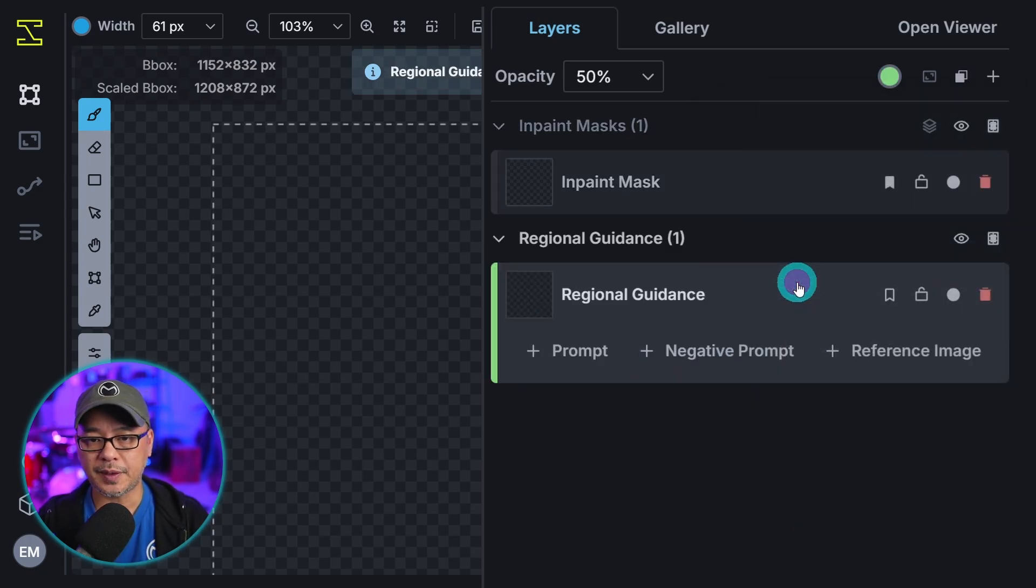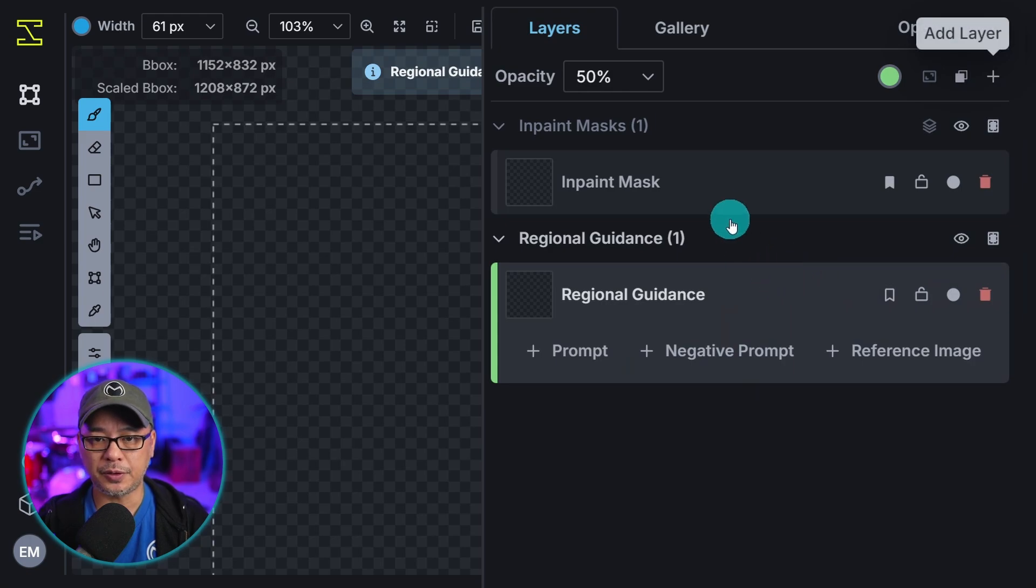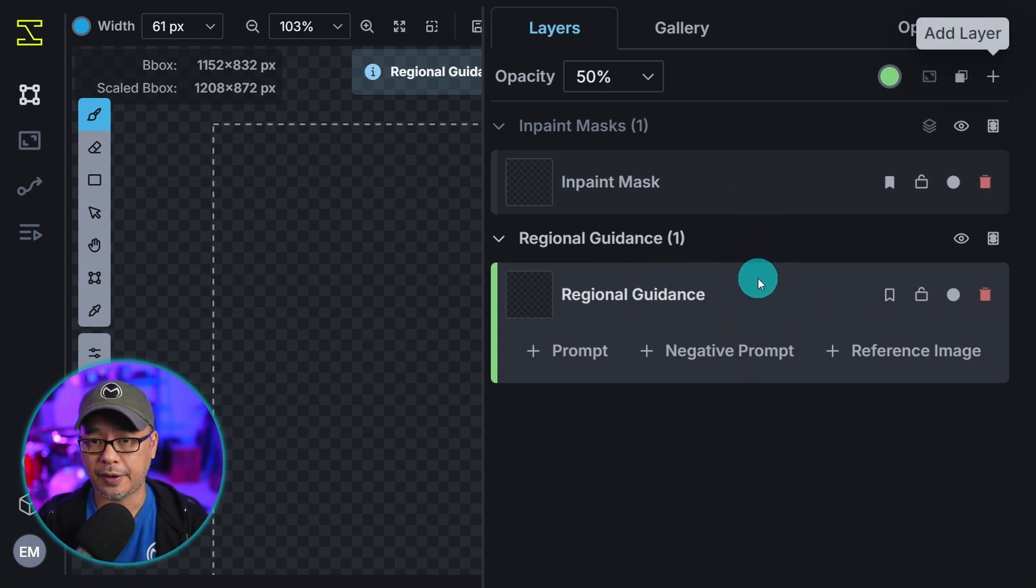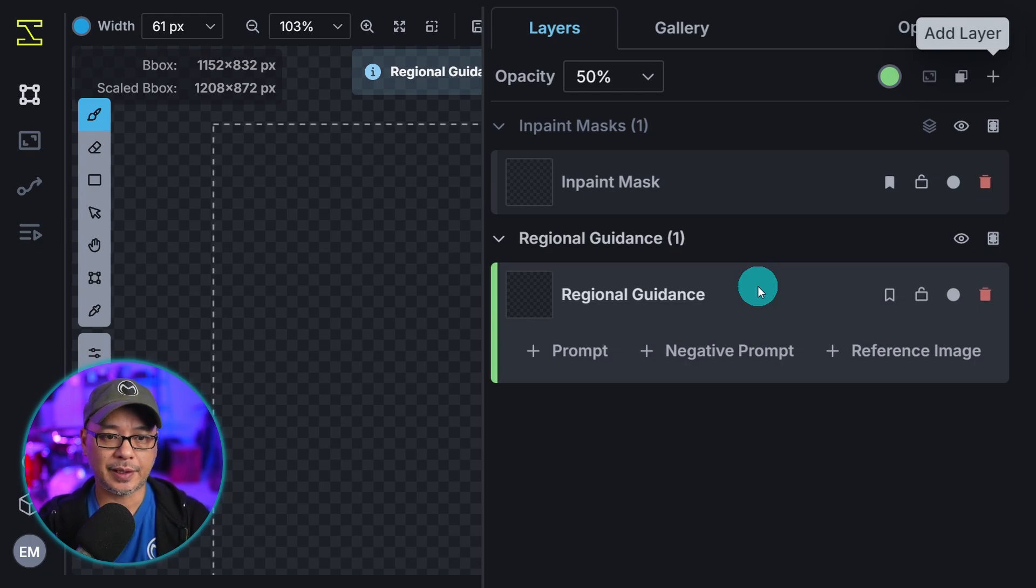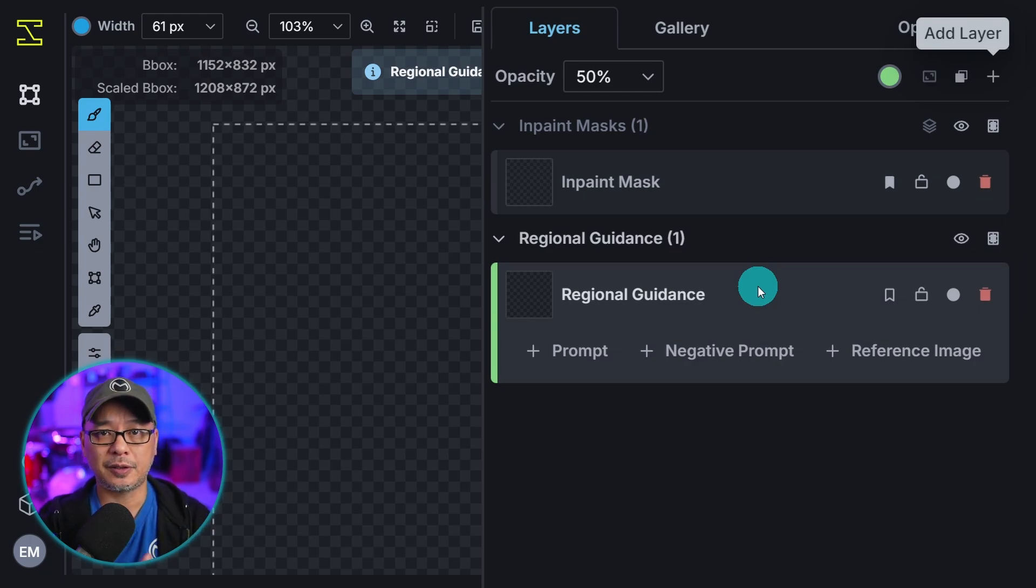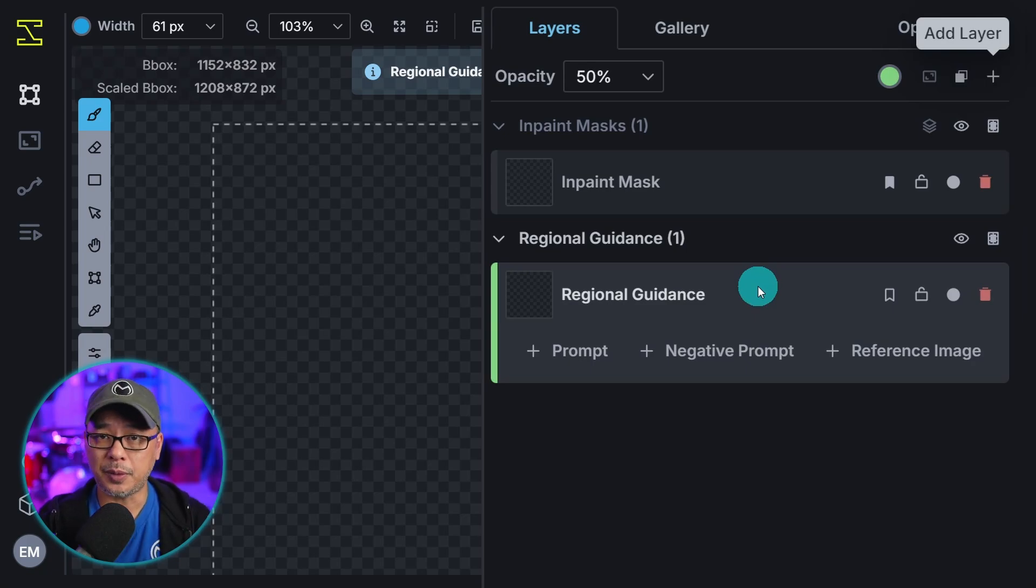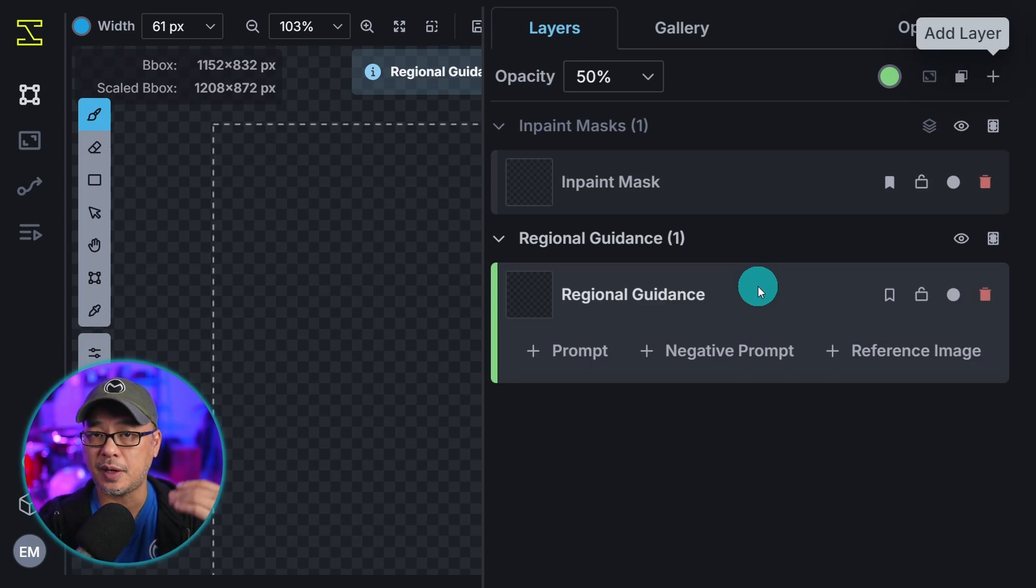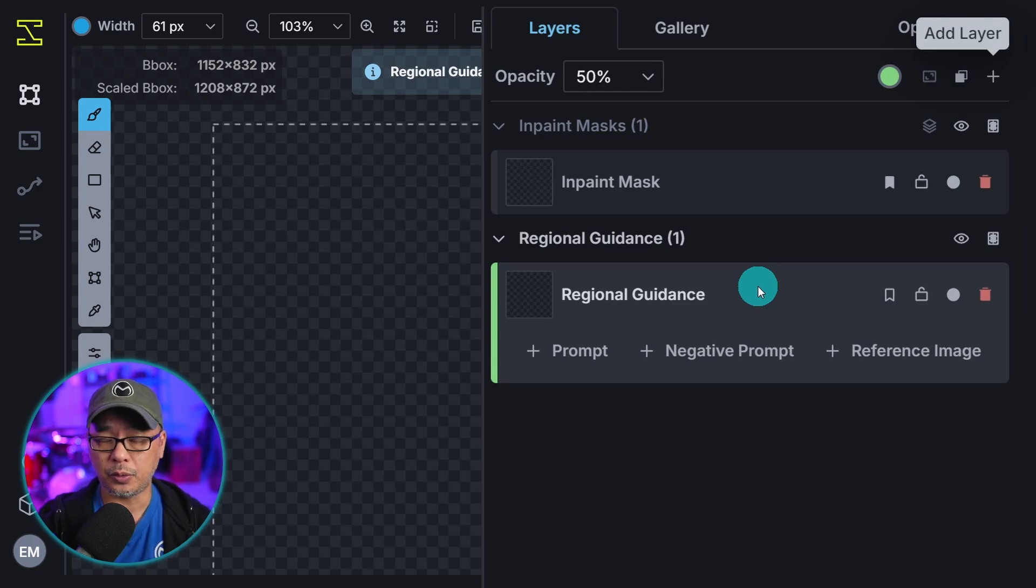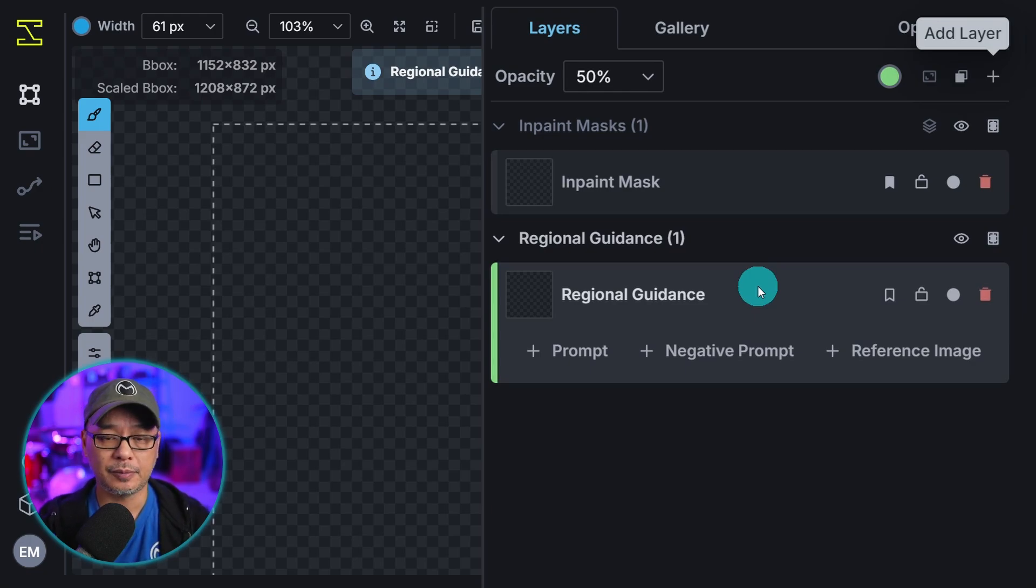When we select regional guidance you see that it's going to create a layer. And for those of you that are new to layers just think of layers as like a layer cake. You have a bottom layer, middle layer, top layer depending on how many layers you want. So everything you do is stackable. You could put things on top of each other. And as of now the way it works order doesn't matter.